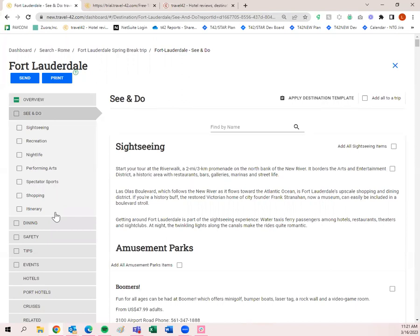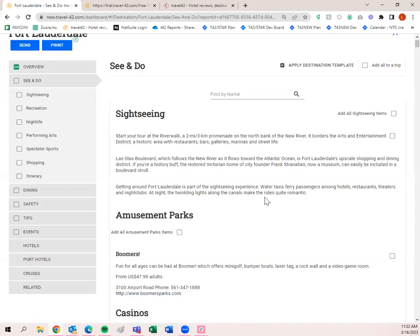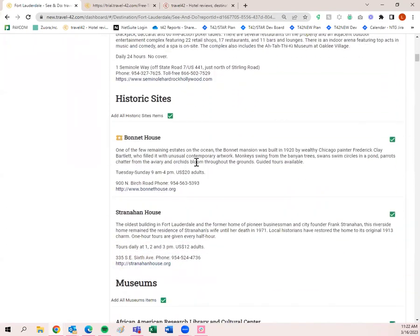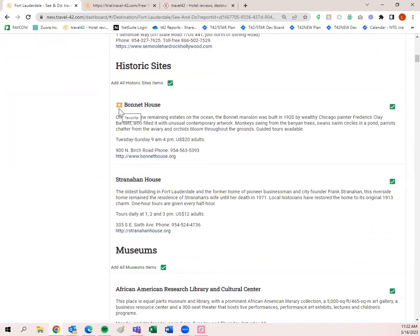Not all destination guides are the same — some have more information, some less. If you're going to be printing, make sure you pick and choose what you want, because you don't want a 300-page print when you only needed a couple of things. For sightseeing, I want to add those — you'll notice it includes amusement parks, casinos, historic sites, and gold ticket items. Gold ticket items are highly rated by us, so definitely check those out.